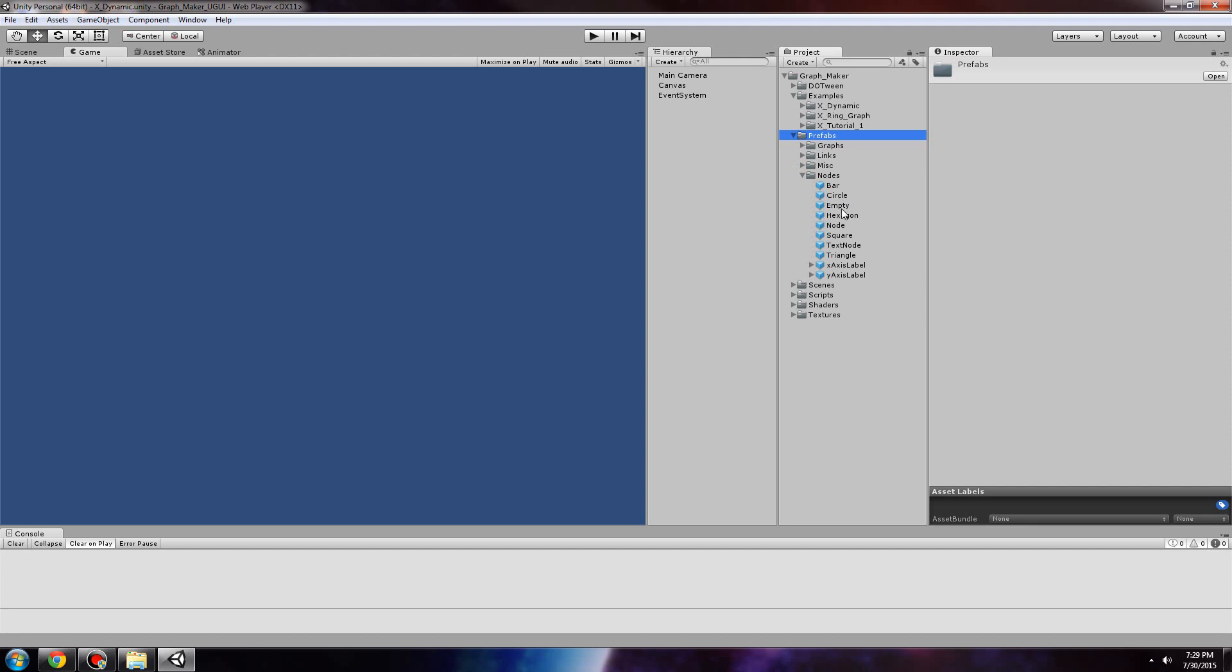Nodes are for, for example, the bars in a bar graph or the points in a line graph. To customize their look, you could change their prefabs here.